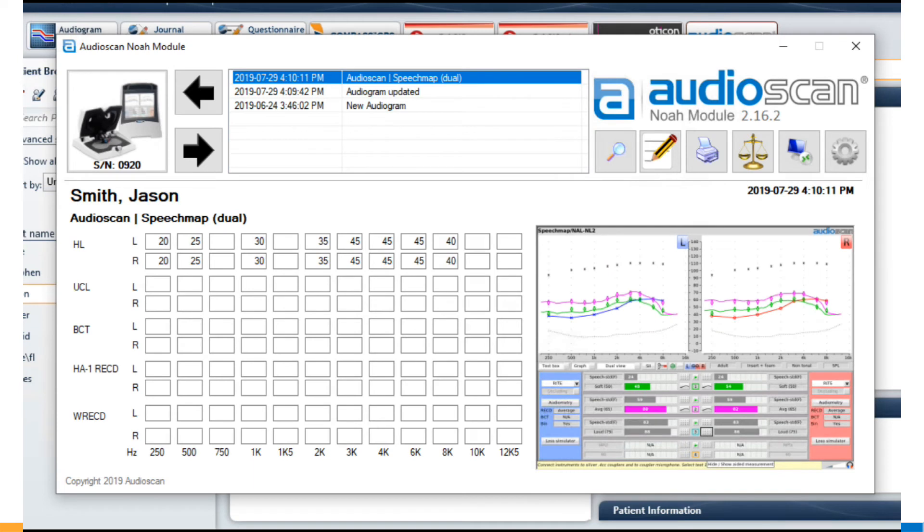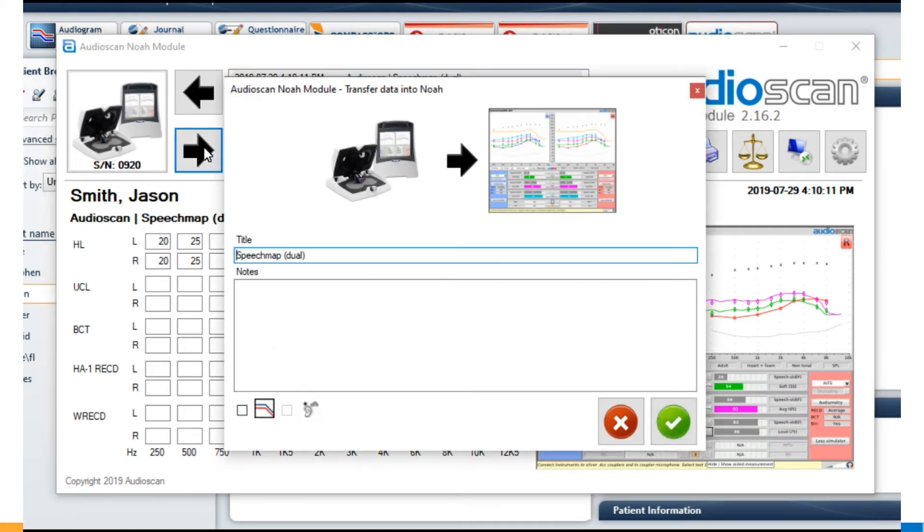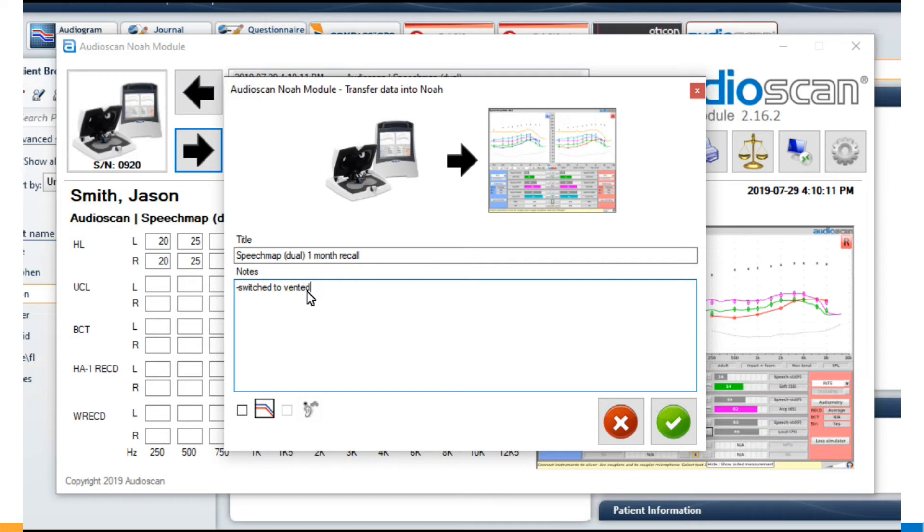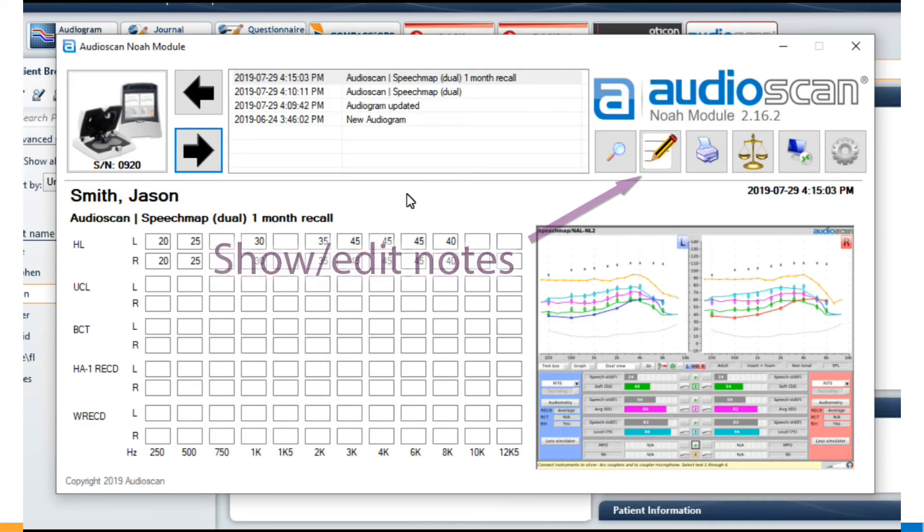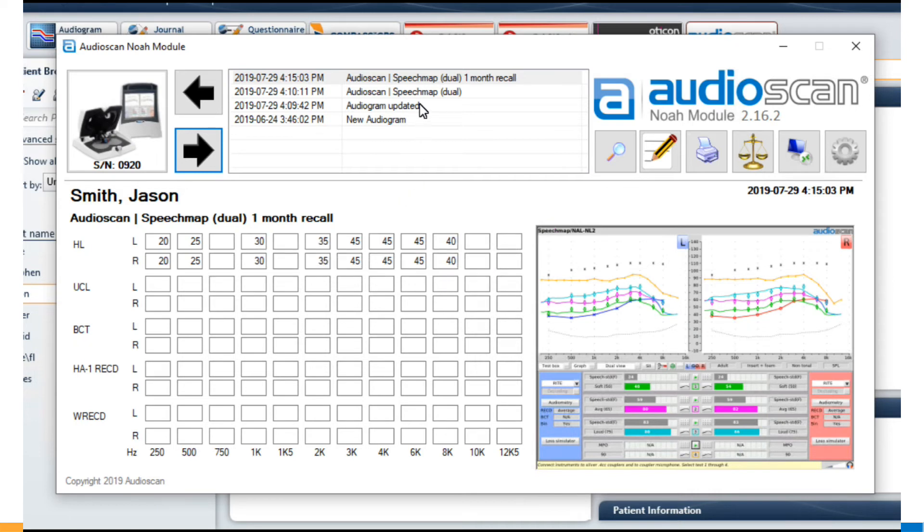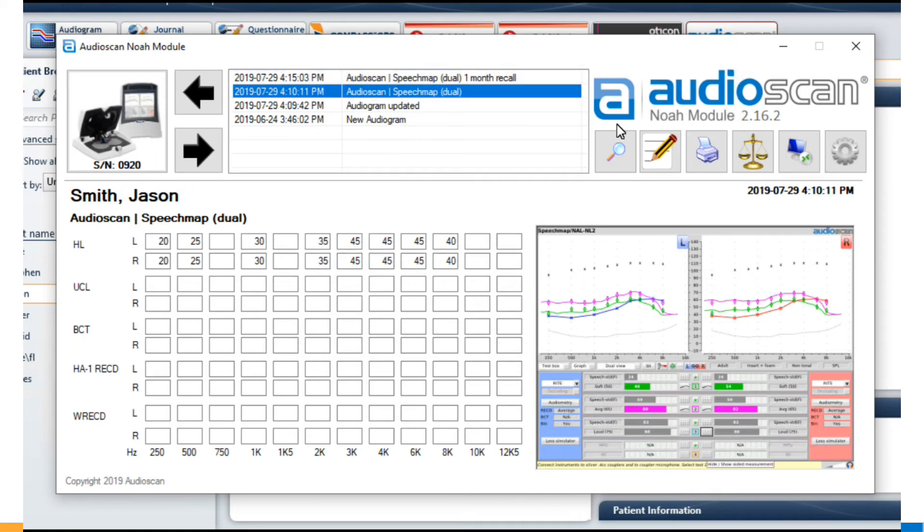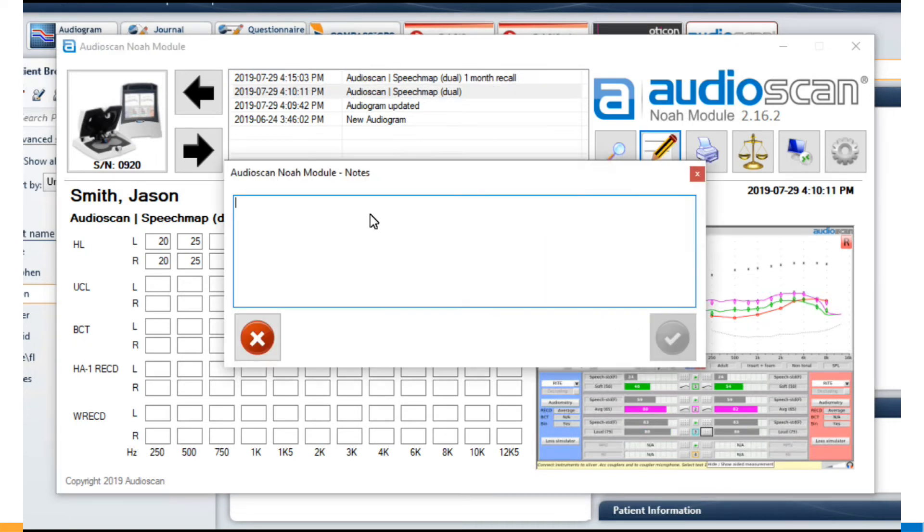Our Noah module has now implemented a much requested feature, the ability to add custom text notes with saved test results. When saving the result from the AudioScan, the usual preview window comes up, and you can customize the title of the action. Below this, there is now a free form text field, in which you can put any notes you want. These can be recalled later by clicking the notes icon. Selecting any earlier action and clicking notes also allows you to add or edit notes after the fact.